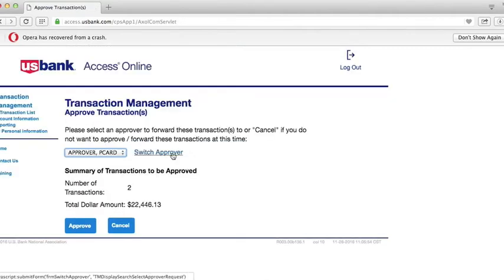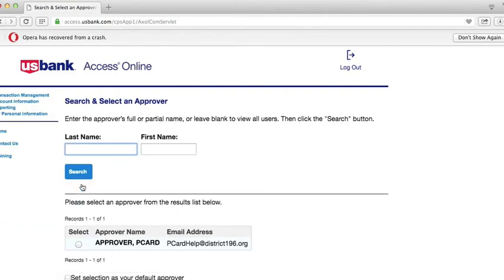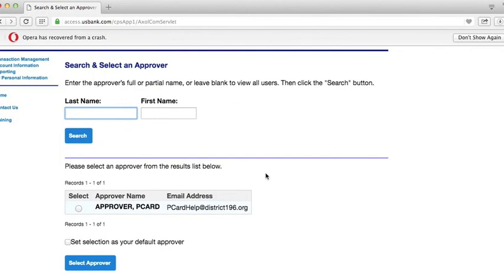The first time you click Approve, you will be asked to choose an approver. Instead of entering a last name and first name, simply click Search. There will be one option for you to choose from.